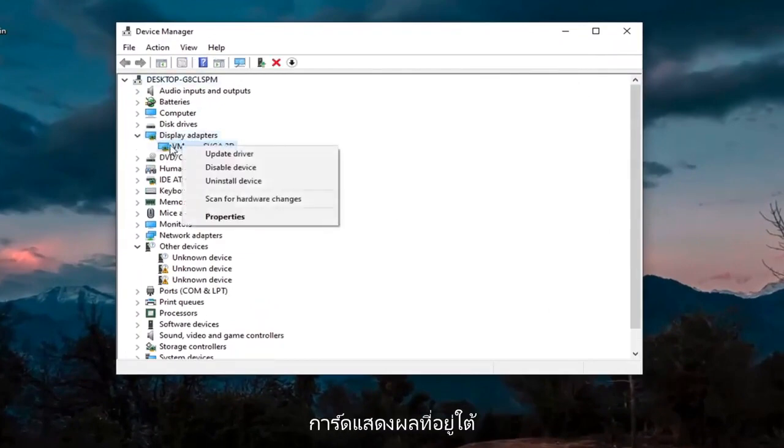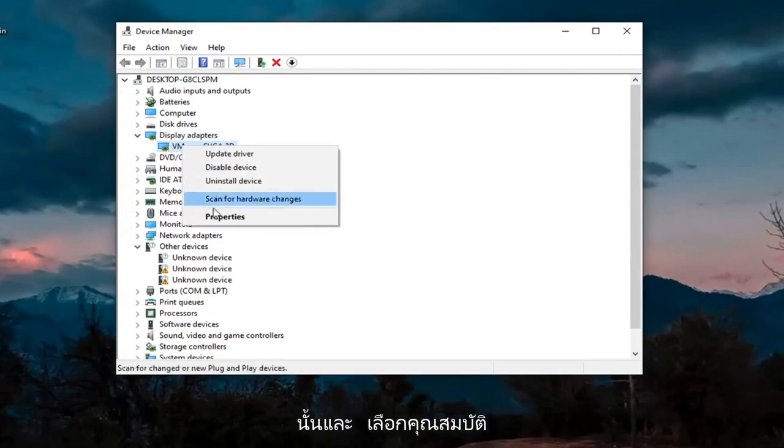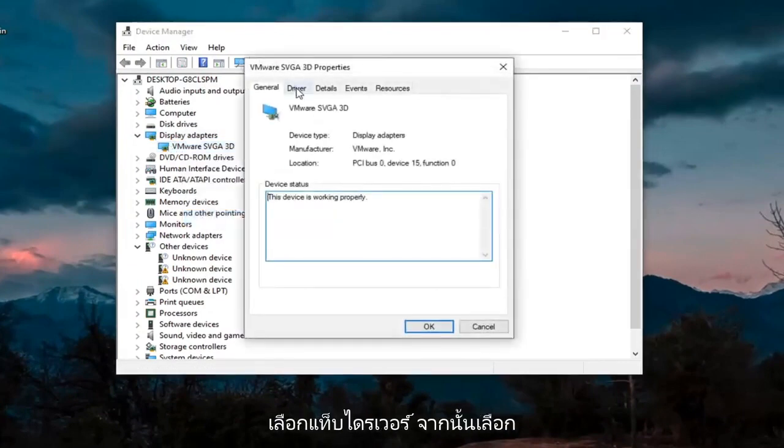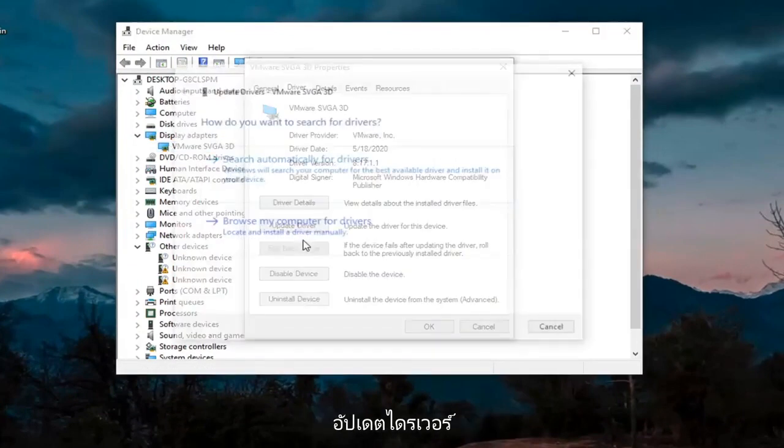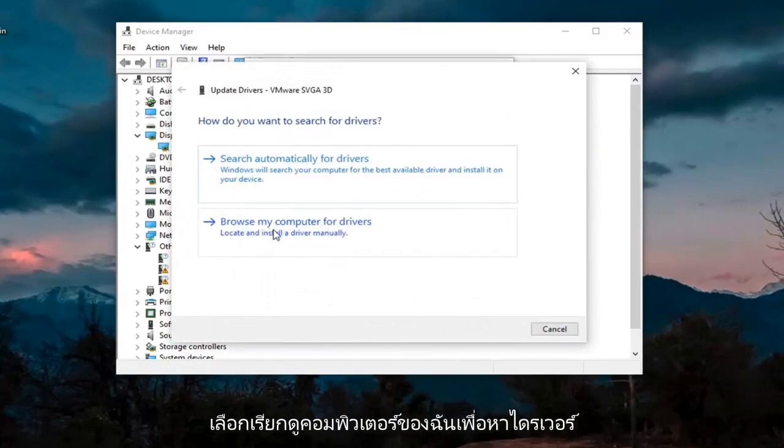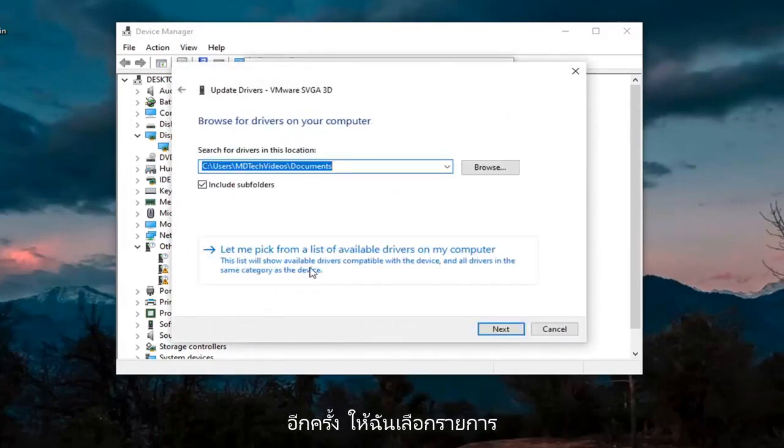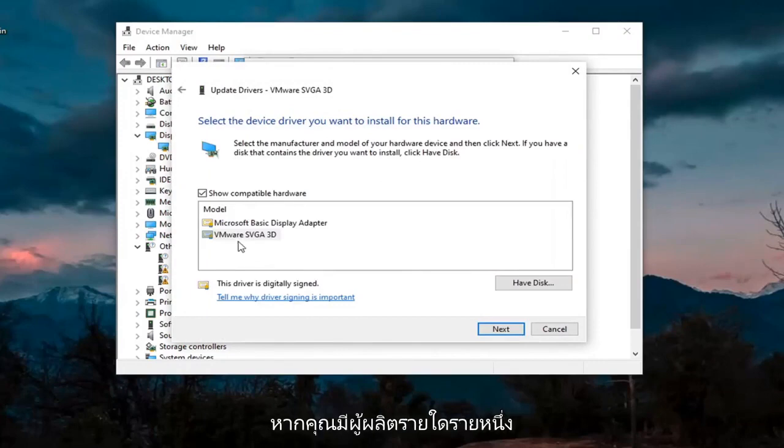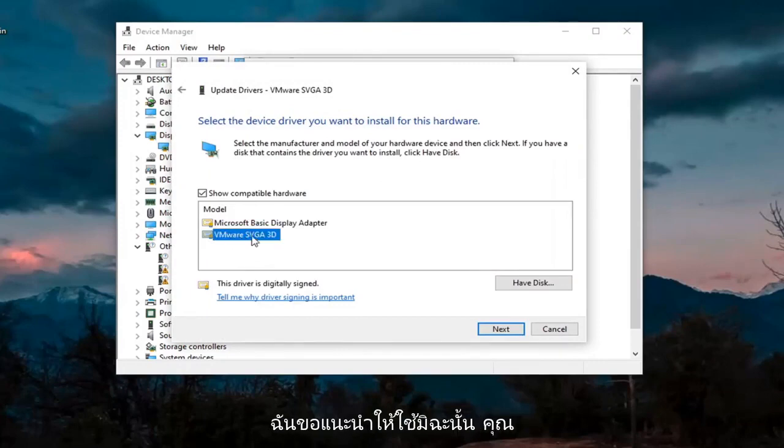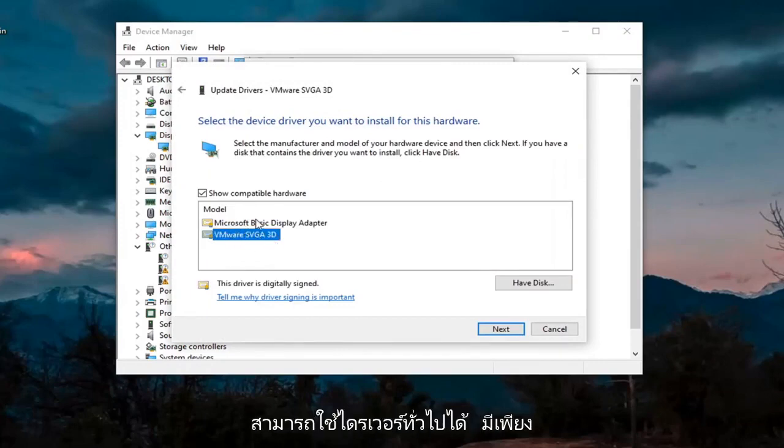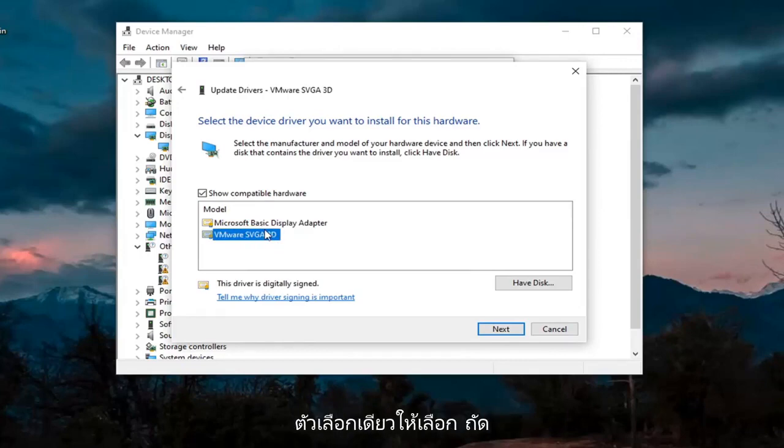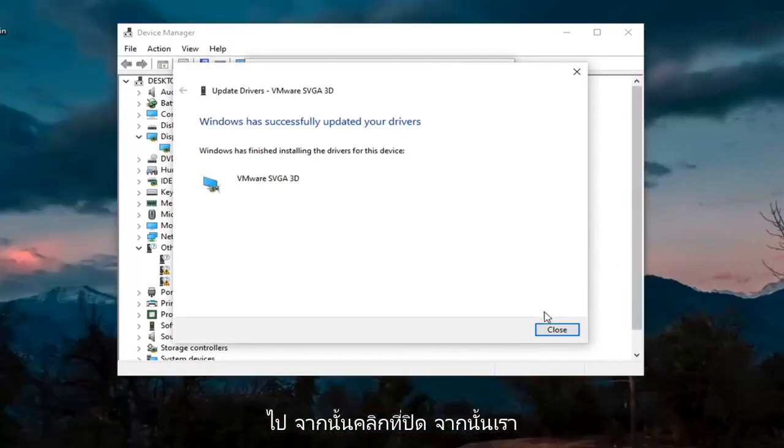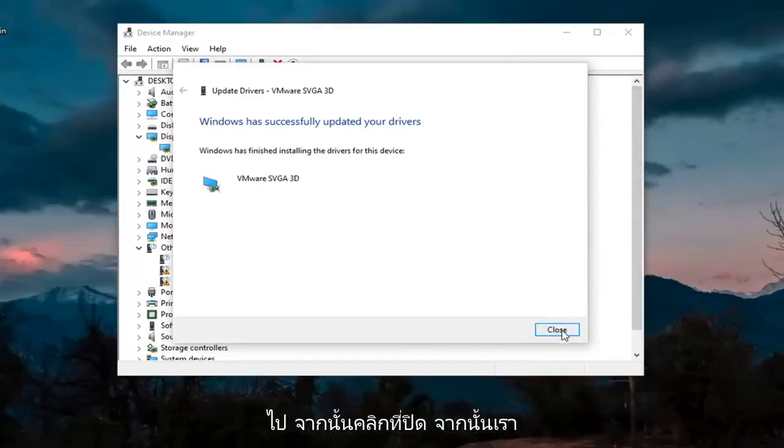Right-click on whatever Display Adapter is listed under there and select Properties. Select the Driver tab, and then select Update Driver. Select Browse My Computer for Drivers. Again, let me pick from a list of available drivers on my computer. If you have a manufacturer-specific one, I recommend going with it. Otherwise, you can use a generic driver if there's only one option available. Select Next, and then click on Close.